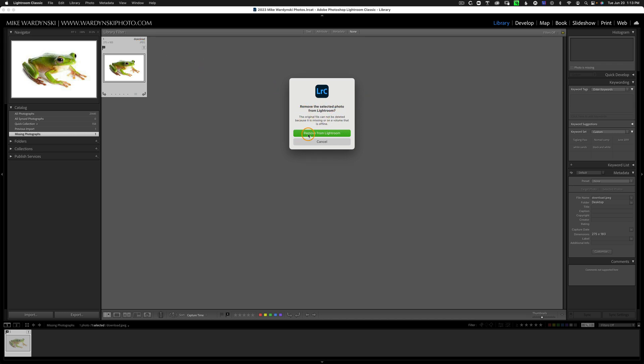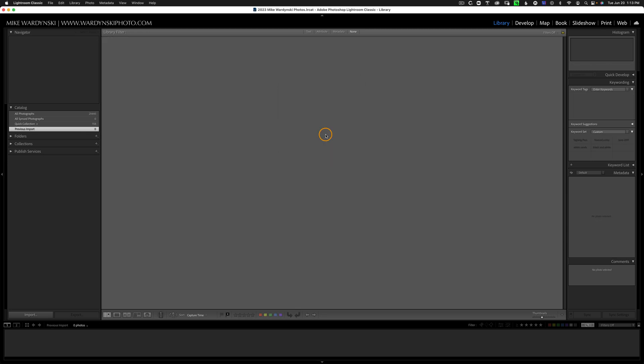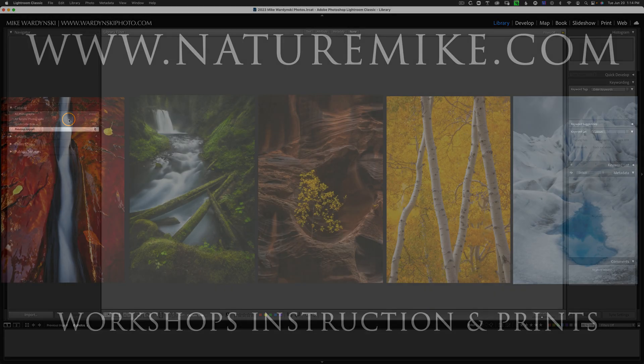Yes, we want to do that. So we'll go ahead and remove from Lightroom. And now it's gone. You can see my missing photos section from the catalog has now disappeared, and I don't have any more missing photos.